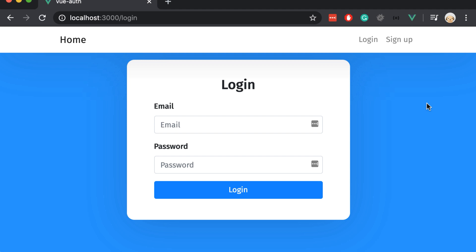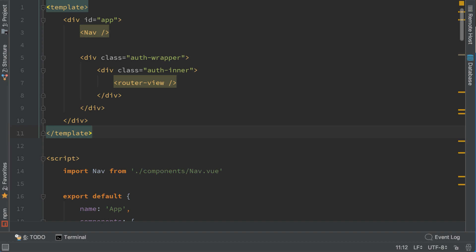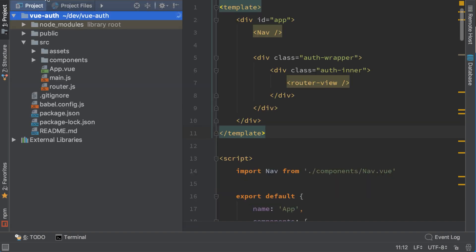After creating the login component we may want to login, but unfortunately we don't have any users yet. But we can create them by creating the register page or signup page. Let's do that now.